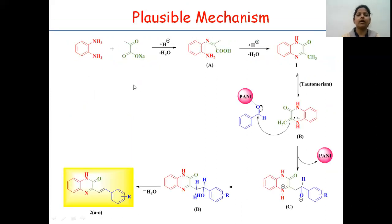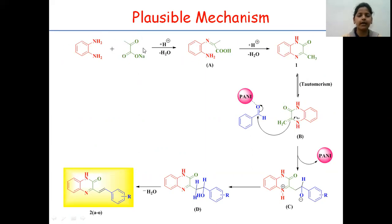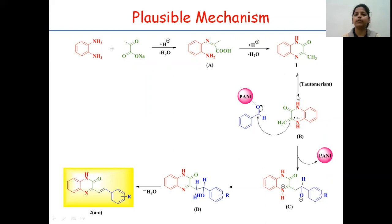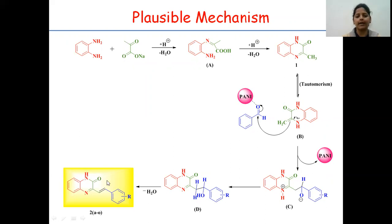This is a plausible mechanism. First of all, an acid-catalyzed reaction occurs between the ortho-phenylenediamine and the sodium pyruvate to give compound A. This compound undergoes intramolecular nucleophilic substitution, and then tautomerism to give intermediate B. Now, polyaniline being a Lewis acid activates the carbonyl group of the aldehyde for nucleophilic attack of compound B to generate intermediate D. Finally, dehydration of D furnishes the final product, which is the 3-methyl styryl quinoxalinone derivative.